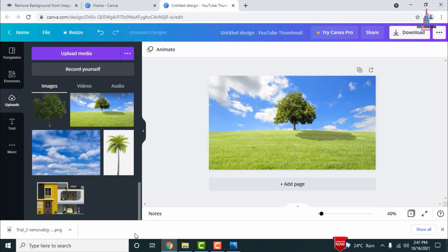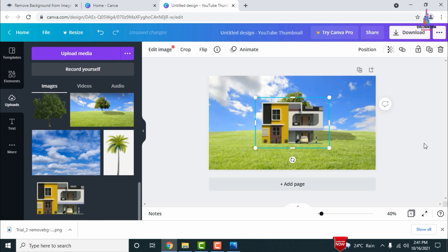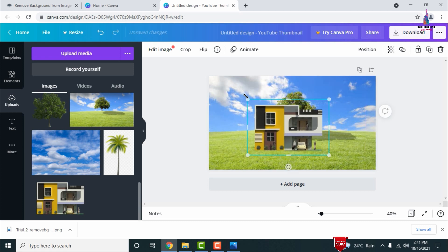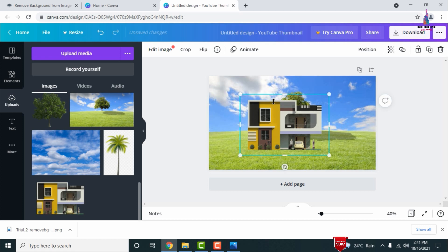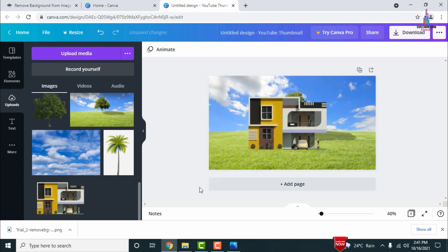Next, add the building section. I am selecting the building image which has been converted to transparent PNG format. You can increase the scale of the building as per your consideration.